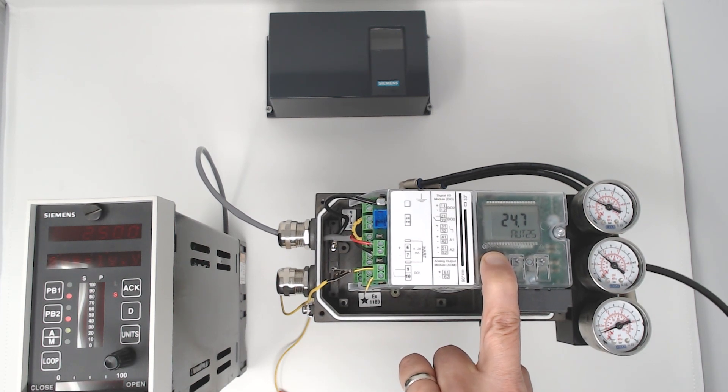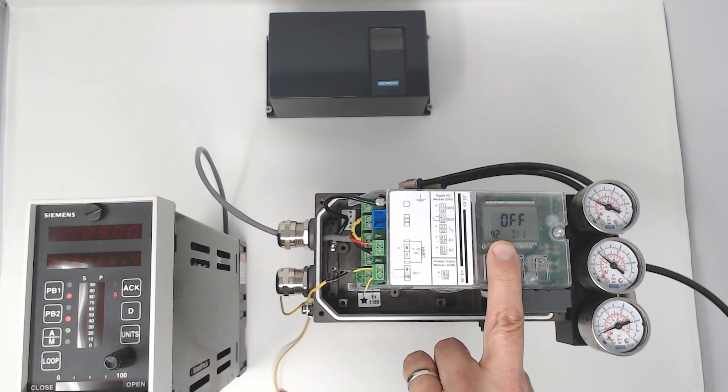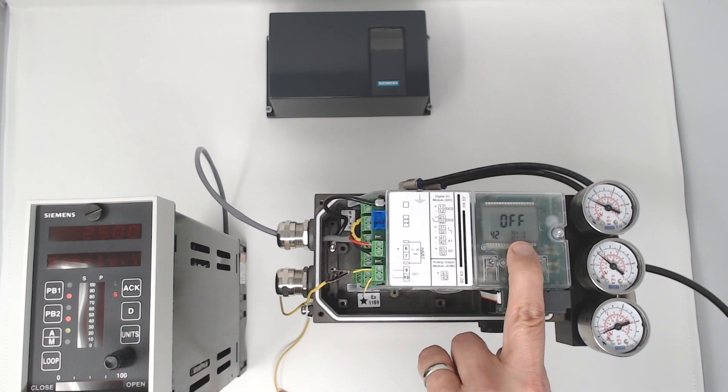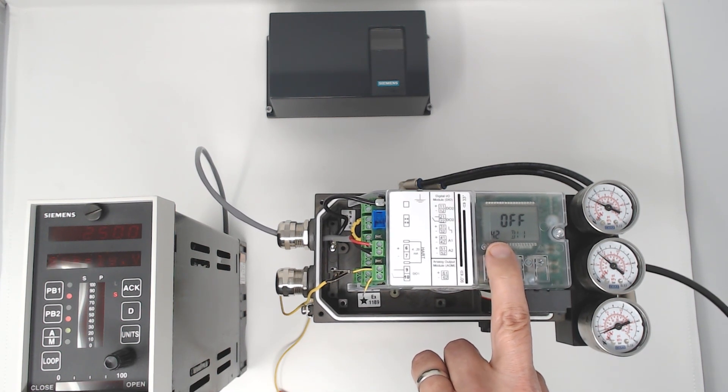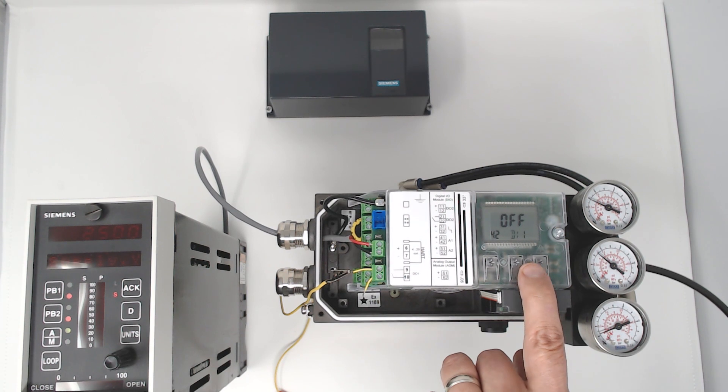I'm going into configuration mode. It's Digital Input 1, parameter 42 for this firmware level. By default, it's off.